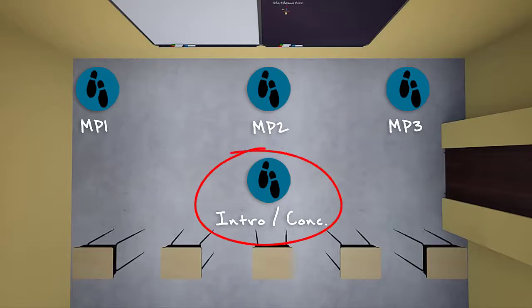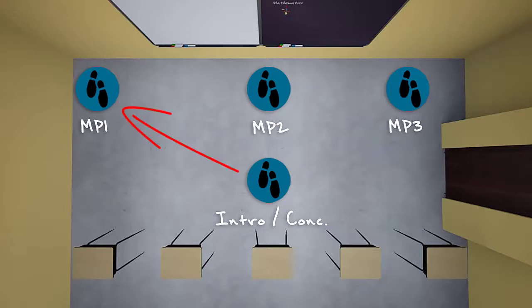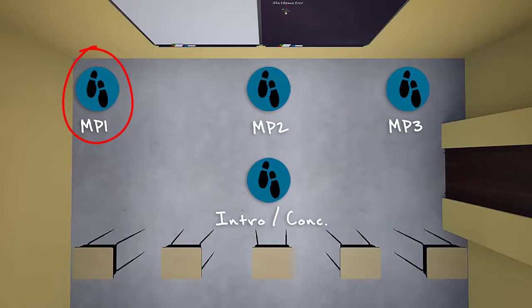At the beginning of the speech, the speaker should orient themselves in the center of the room facing the audience. This is where they'll deliver the introduction of the speech. As the speaker finishes the introduction and uses a transition statement to tell the audience that they're moving from the introduction to the first main point, the speaker should physically move from the center of the room to the far side of the room to deliver the first main point.